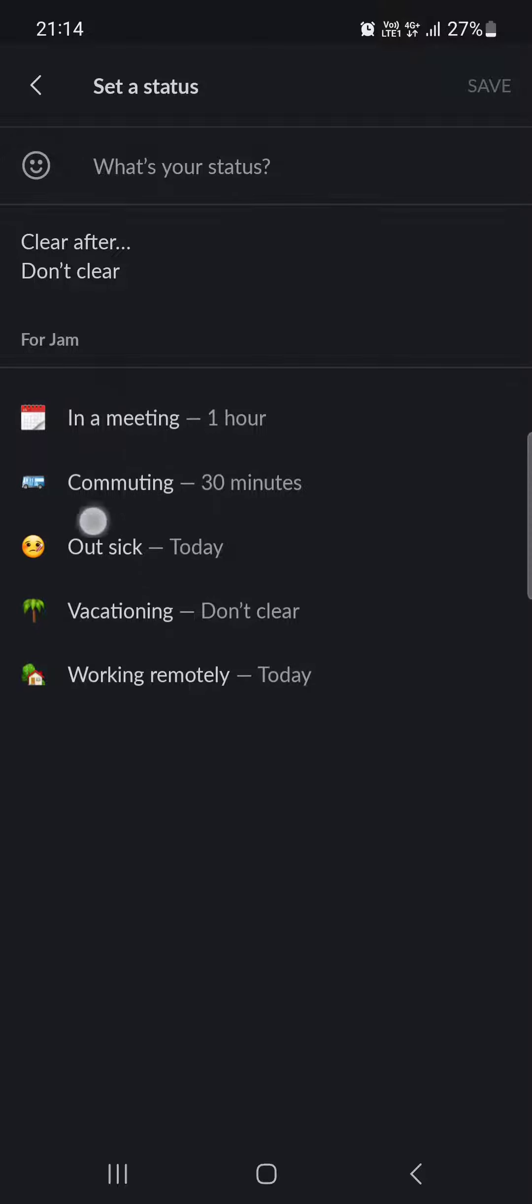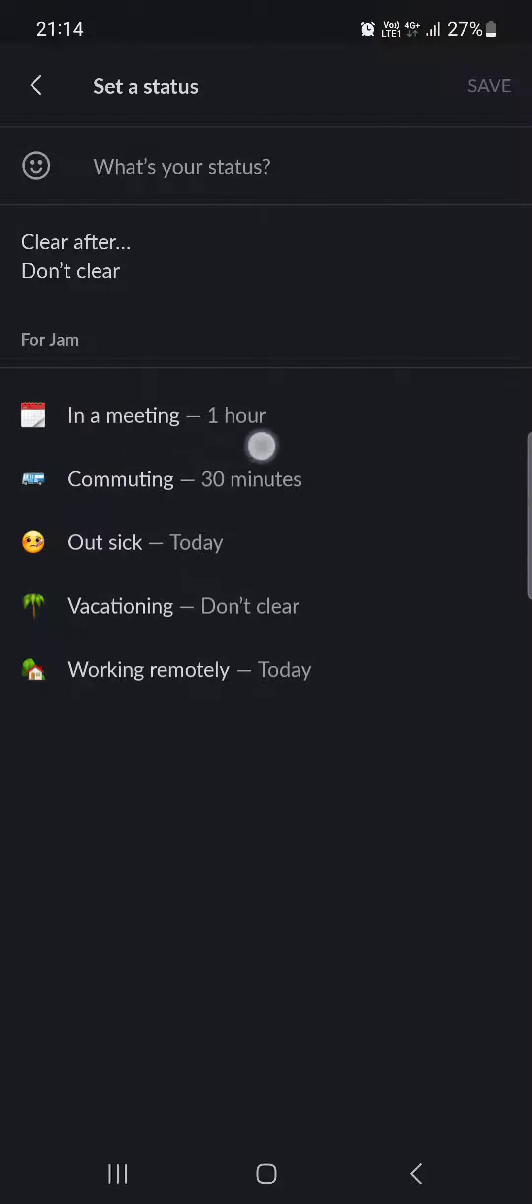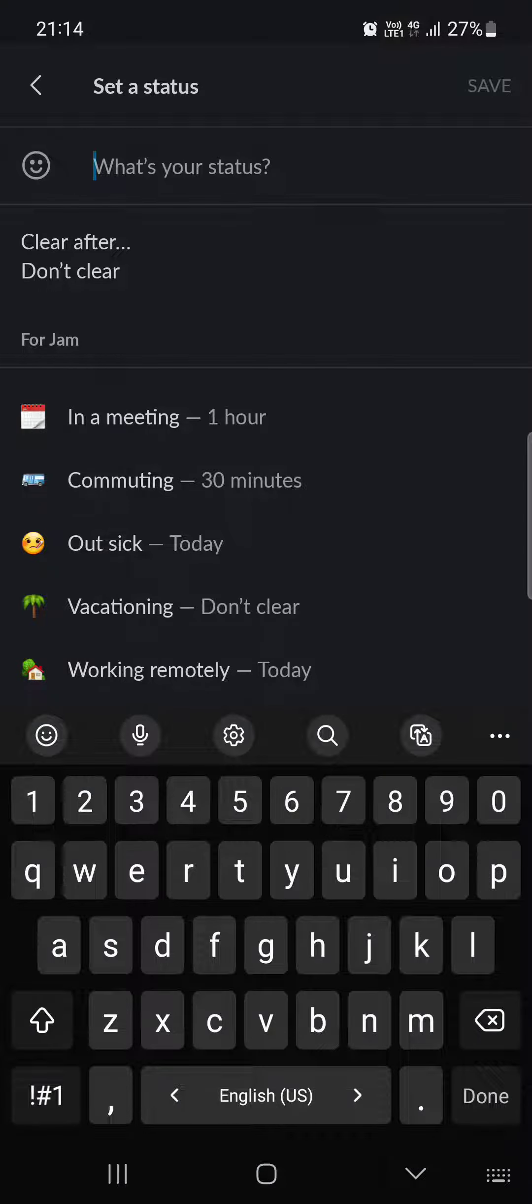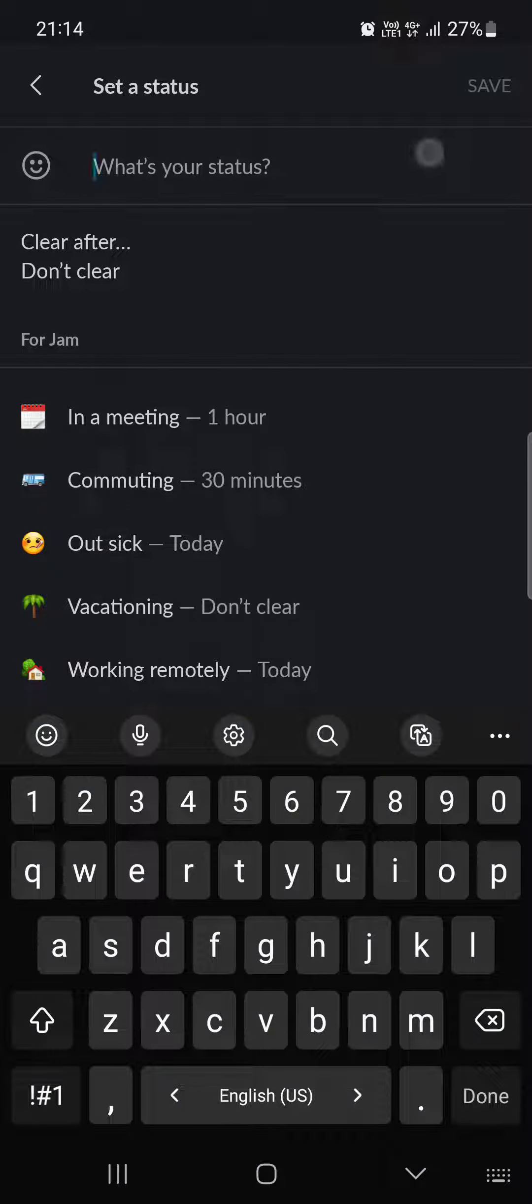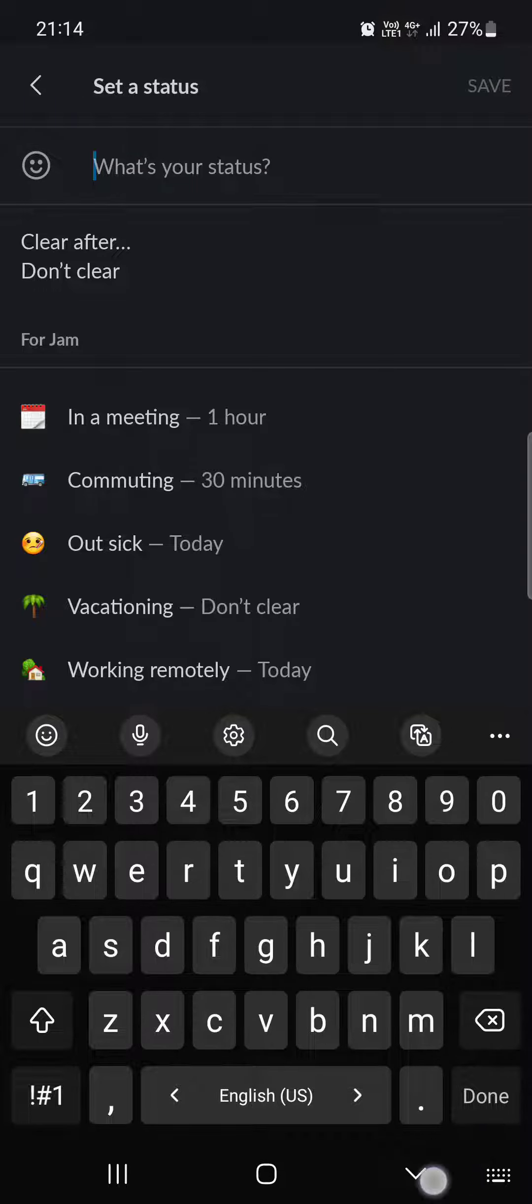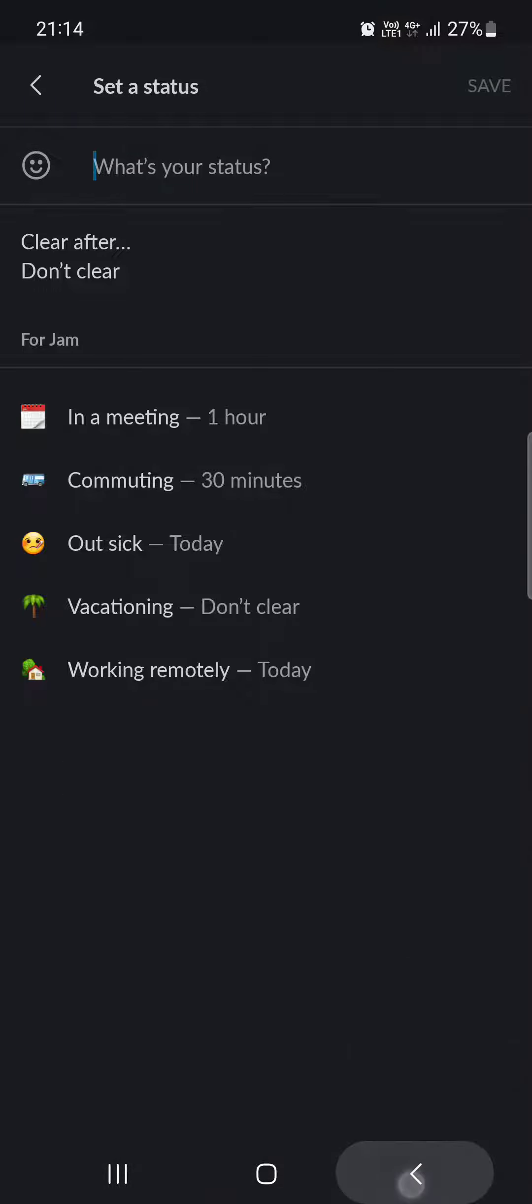And here we have some suggestions. But we can write one right here in the top bar. After we are done, we just tap on save in the top right corner.